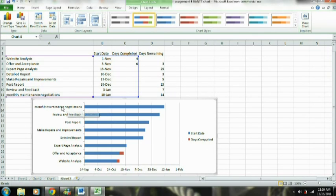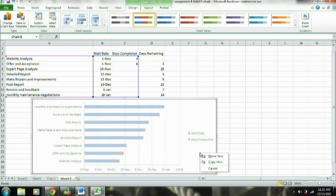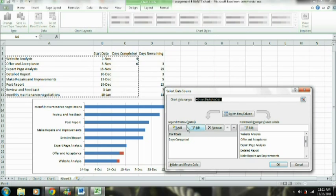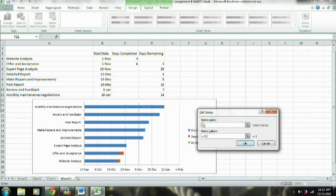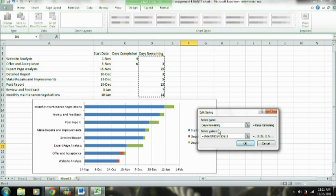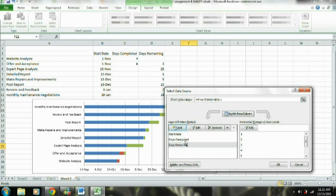You may have noticed that on our chart the tasks are in reverse order — we're going to get to that and fix it later. Now we're going to go ahead and add our days remaining. We right-click, select data, and add days remaining. I noticed I had a typo in 'days completed' which I'm going to fix, and we highlight the series values for the days remaining.